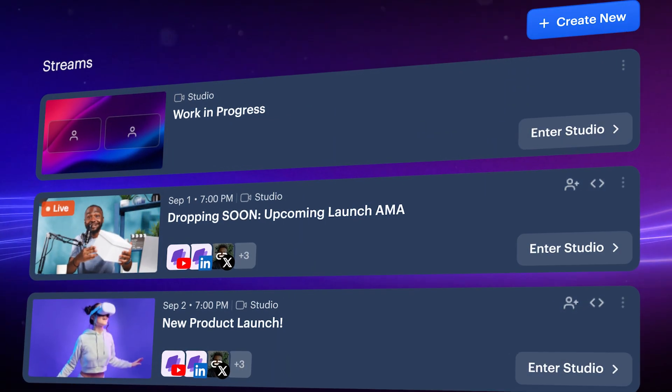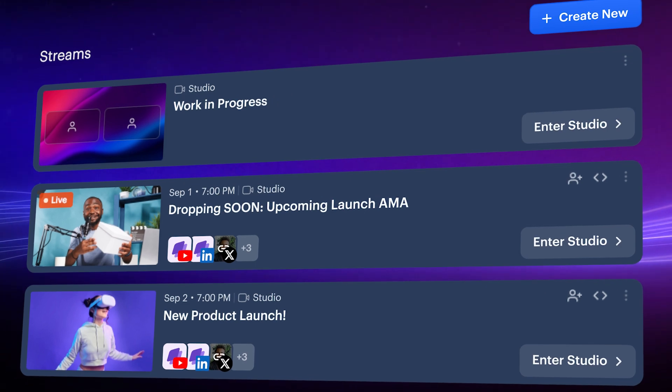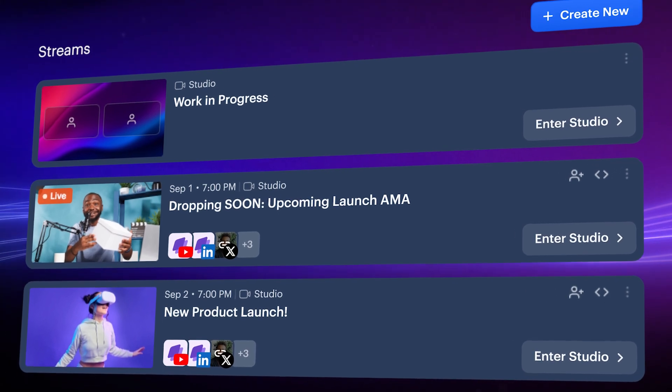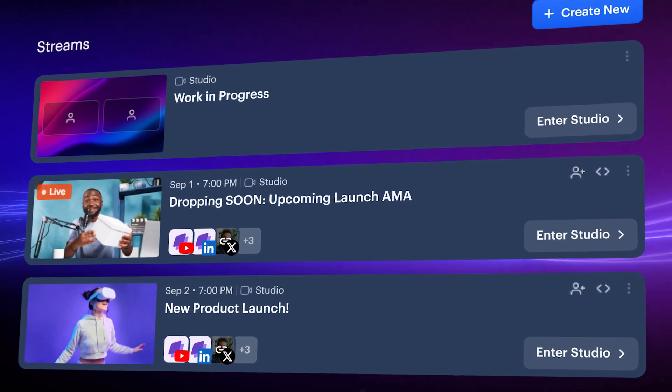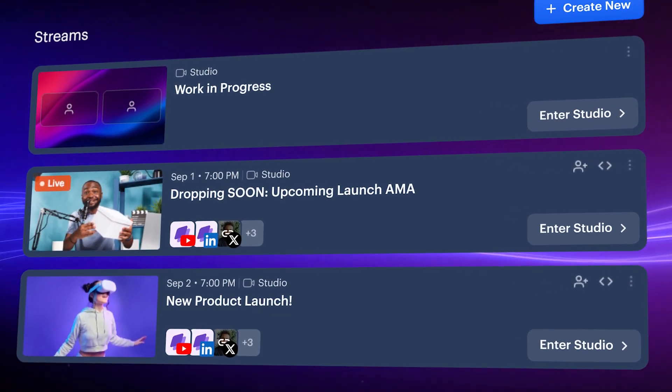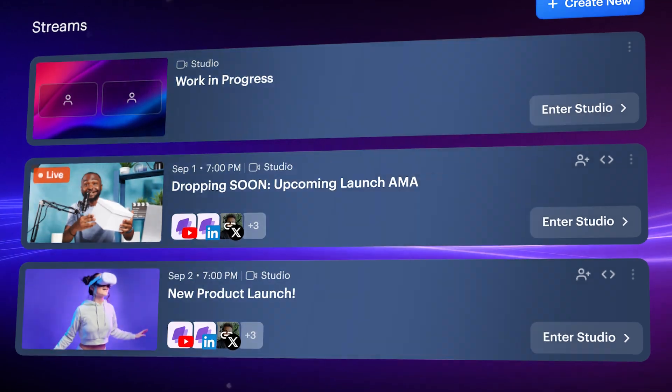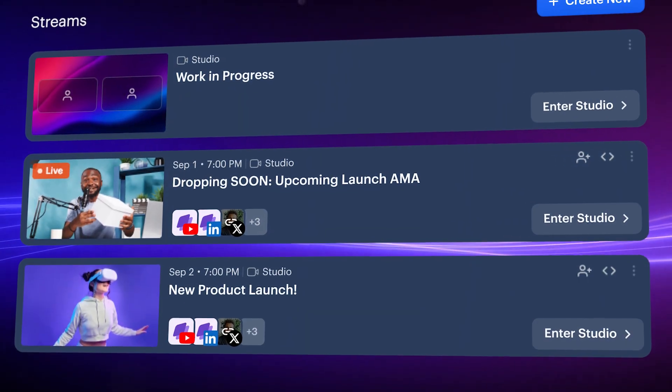These are Stream Drafts. They help to quickly start streams without starting from scratch each time. You can go live or schedule from the same draft again and again. Perfect for recurring events.